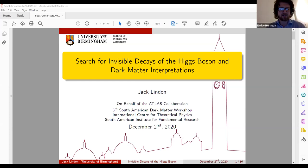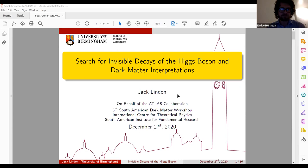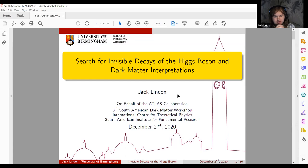The next speaker is Jack Linden from ATLAS. Jack has 20 minutes with a warning after 10. Jack will give an update on current searches for invisible decays of the Higgs boson in the ATLAS detector at the LHC, and an interpretation of these searches in terms of dark matter models.